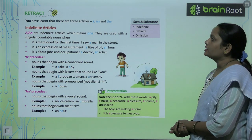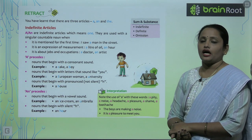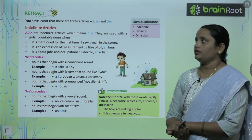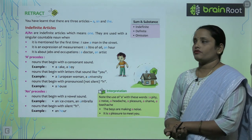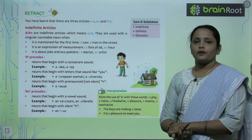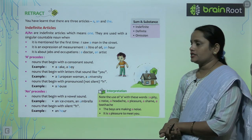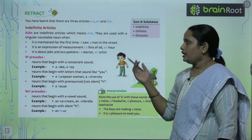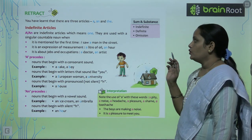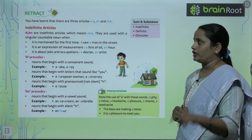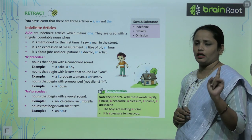You have learnt that there are 3 articles: A, An, and The. First are Indefinite Articles. Children, you would know that A and An are called Indefinite Articles, which means 'one' — referring to any one person, place, or thing.